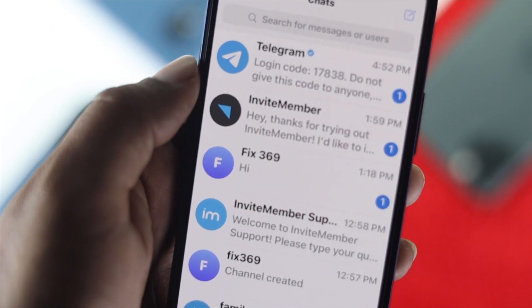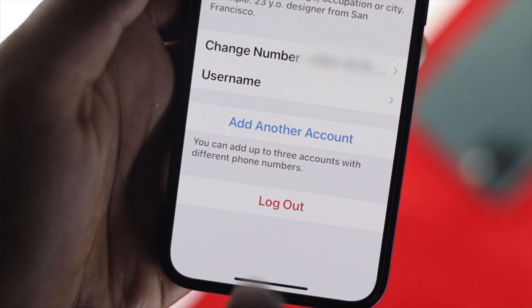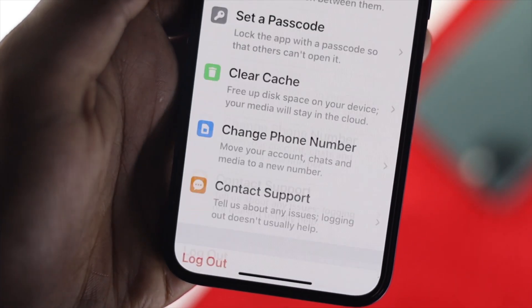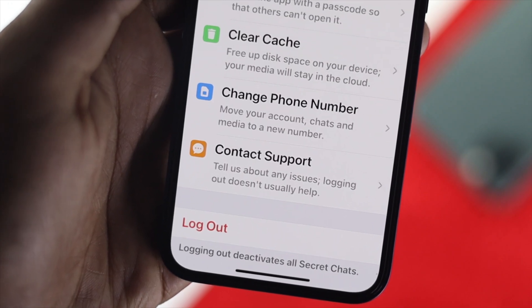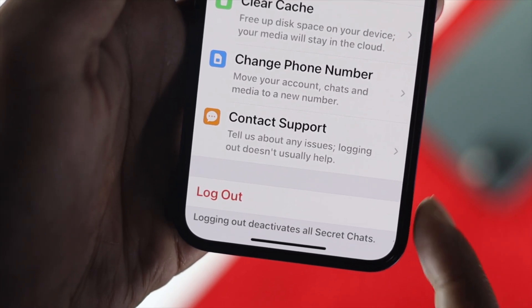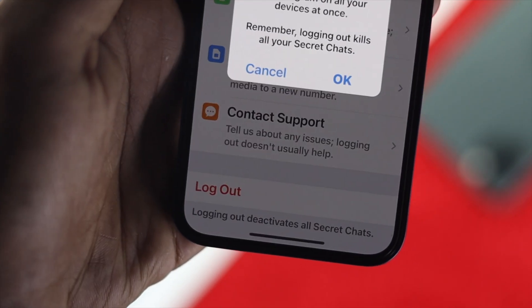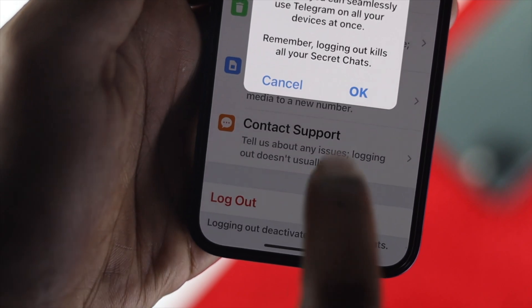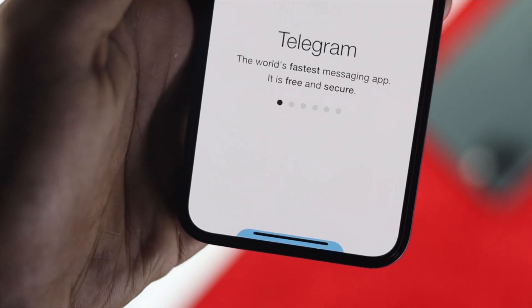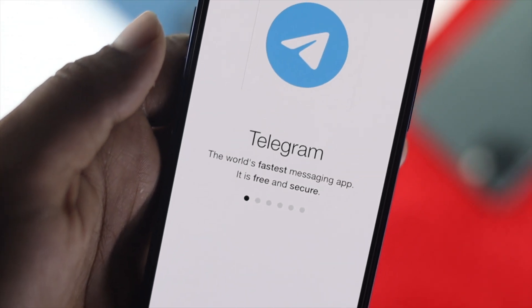Alright guys, logging out from your Telegram by using your iPhone can be a little tricky and can be a little hard for you to do. You simply can do it after watching this video, because in this video I will show you how you can do it.